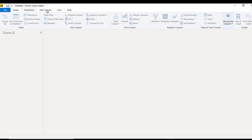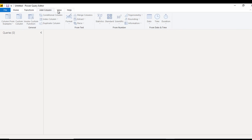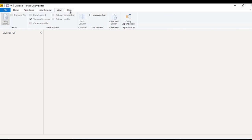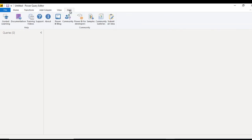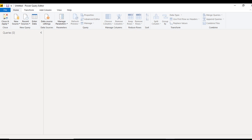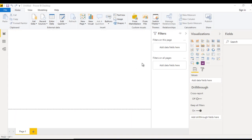It has five tabs right now: Home, Transform, Add Column, View, and Help. We will cover these in upcoming videos in detail. As of now, this is the interface, and we have an option for Edit Query.